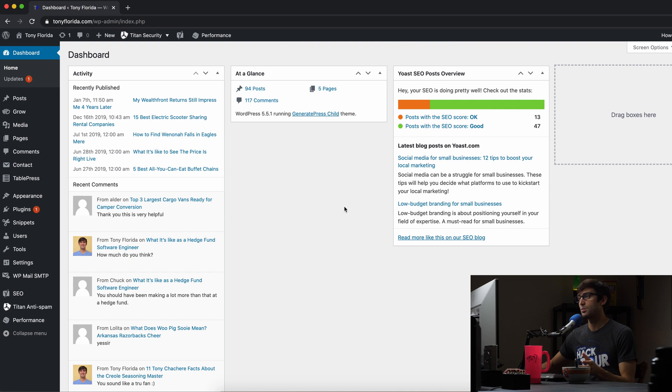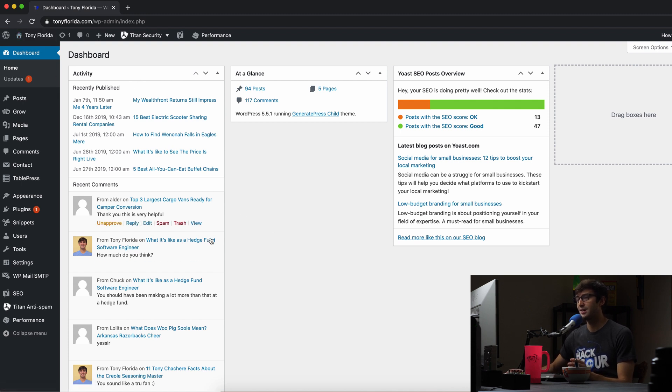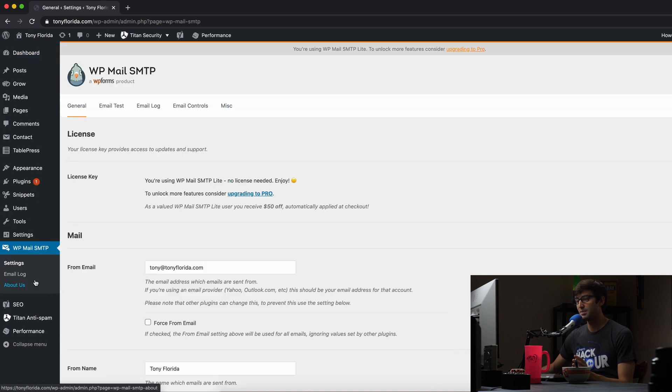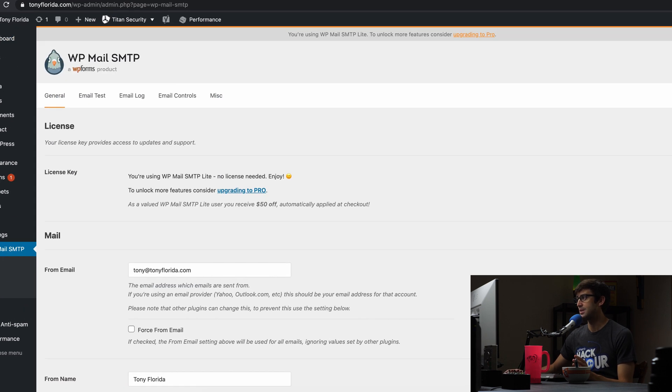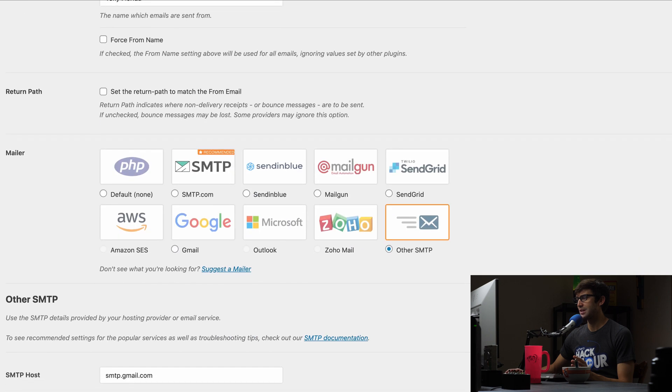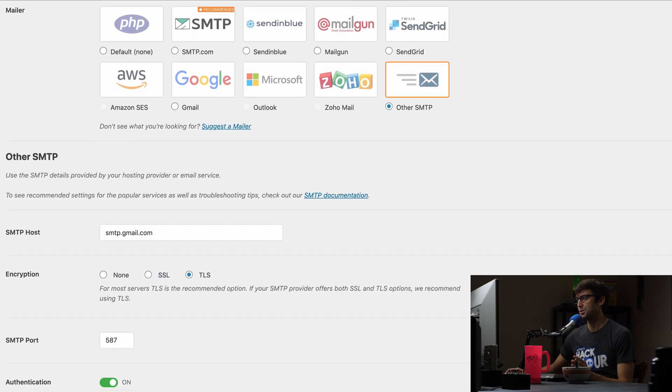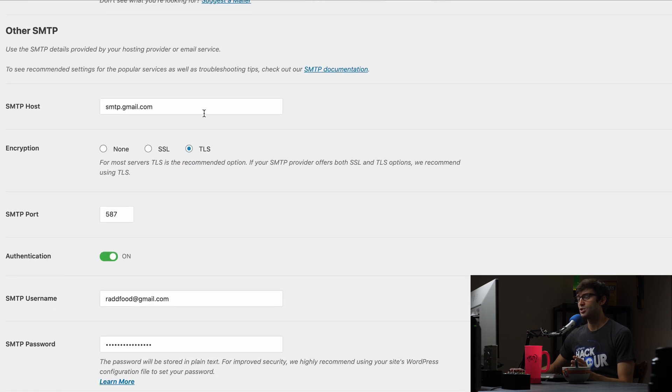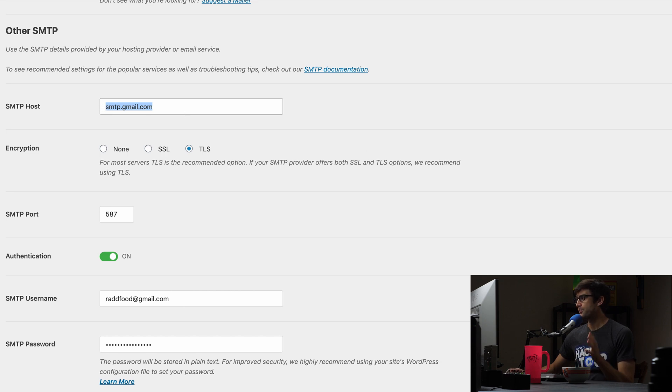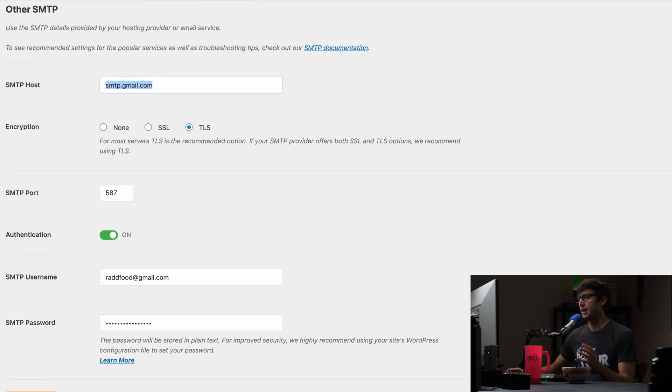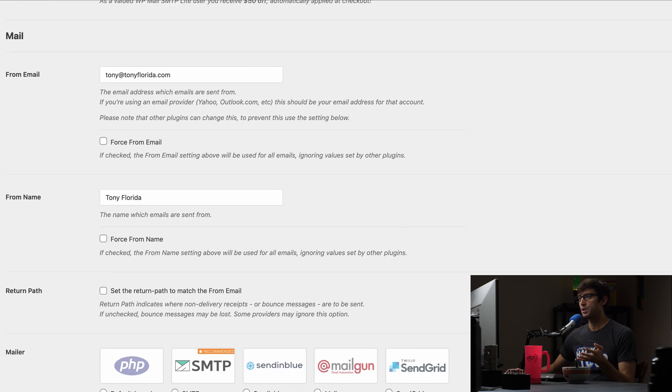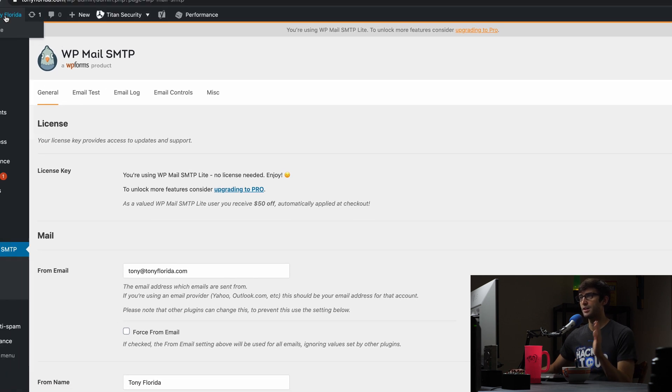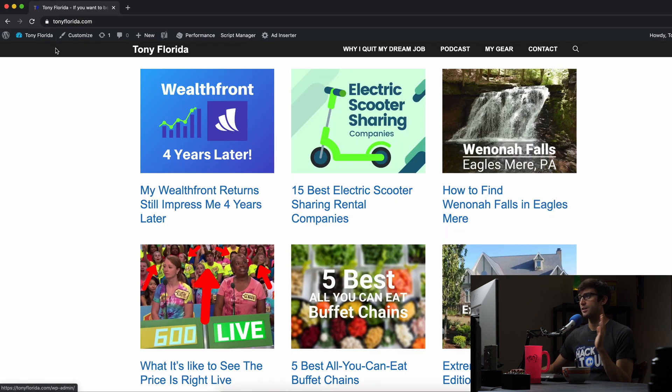This is the WordPress website we're going to be working with, tonyflorida.com. Right now I do actually have a WordPress plugin to send email called wp-mail-smtp. I just came in here and set up a couple options. I'm actually using Gmail to route my emails and check my emails. Let's demonstrate how this actually works. Everything's configured and it's working.